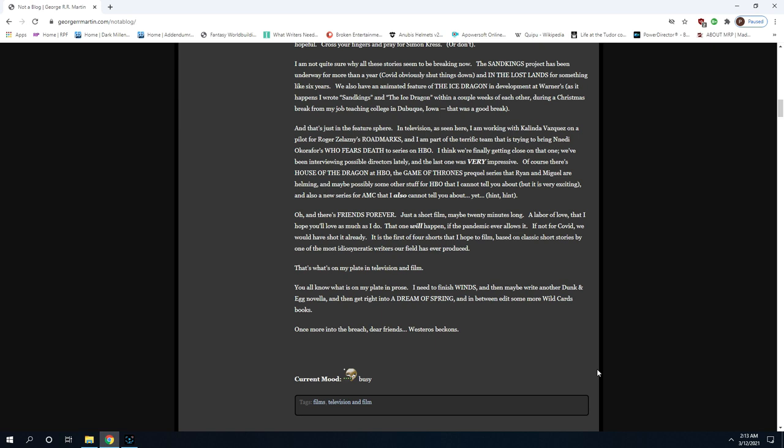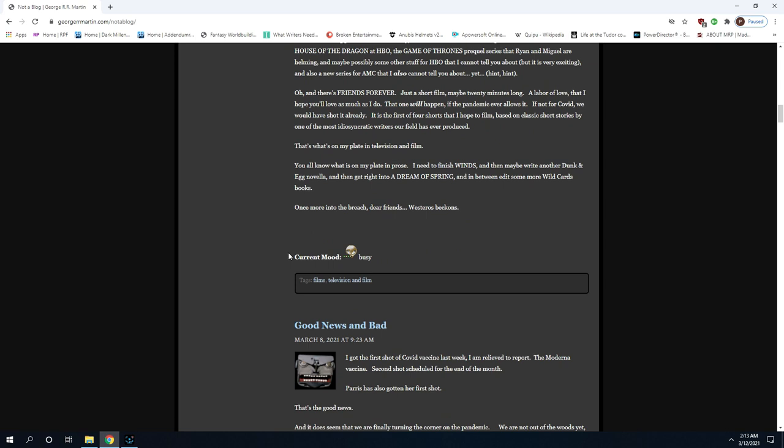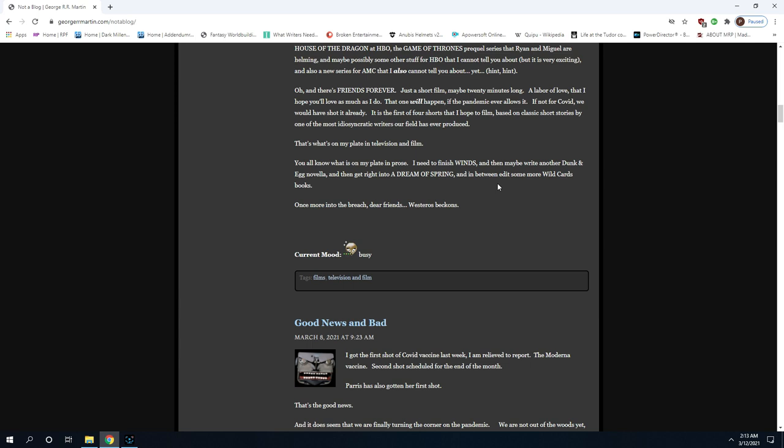Authors are in an interesting place. They're not beholden in the sense of they have to complete anything they start, sometimes it doesn't work. But when you are several books into a series and that series has made you a multi-millionaire, you owe it to your fans to finish the books and to act like you care about finishing the books. This is cheeky crap putting it at the end. You all know what is on my plate, I need to finish Winds and then maybe write another. Come on man. Treat your fans with some respect. This is disrespectful. Finish the book.